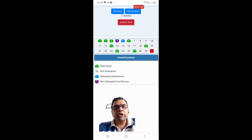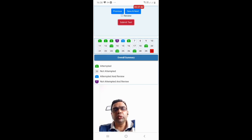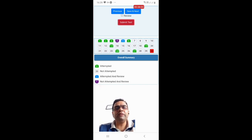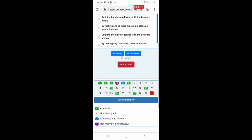At any given point in time, the system will continuously monitor your activity. You will be monitored by the remote invigilator and all observations will be taken into consideration when your result is generated. If it is found that you are using notebooks, books, calculators, or speaking with someone during the exam, your online exam may be suspended by the examination administrator.